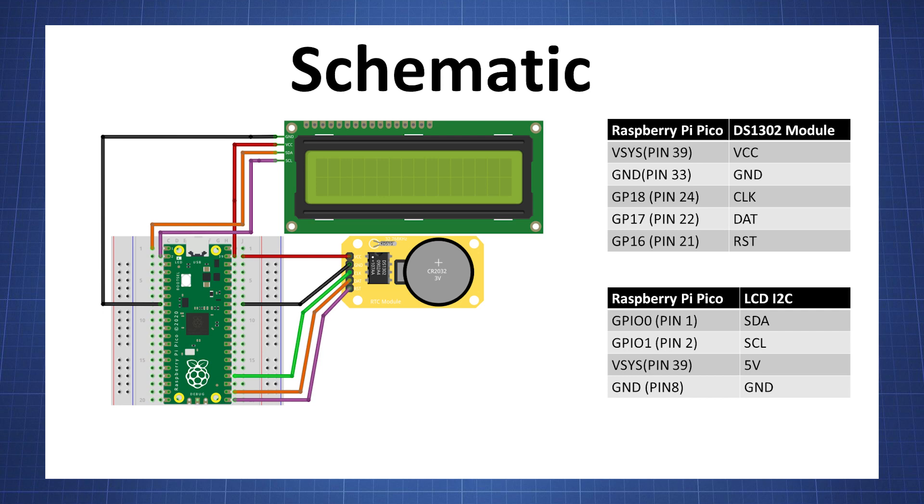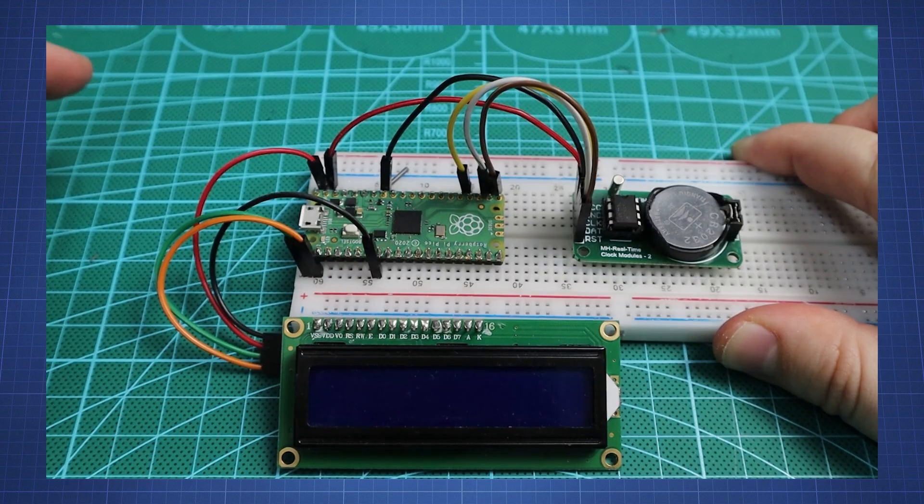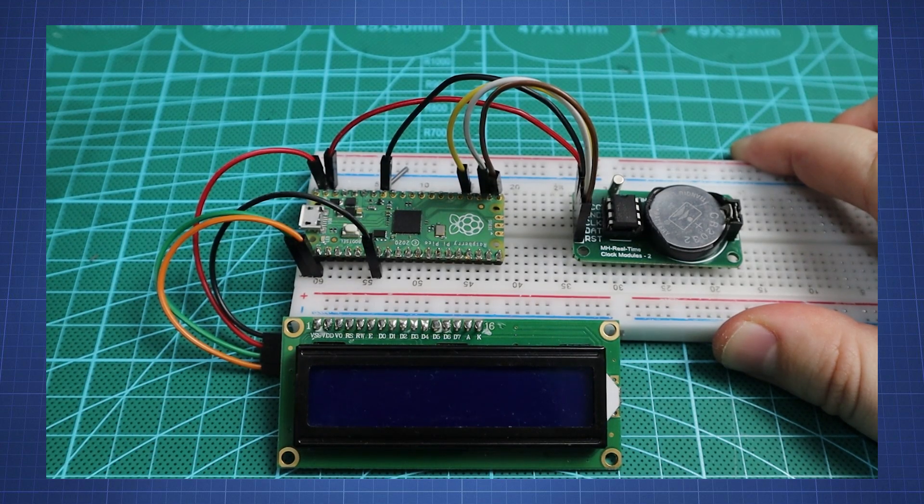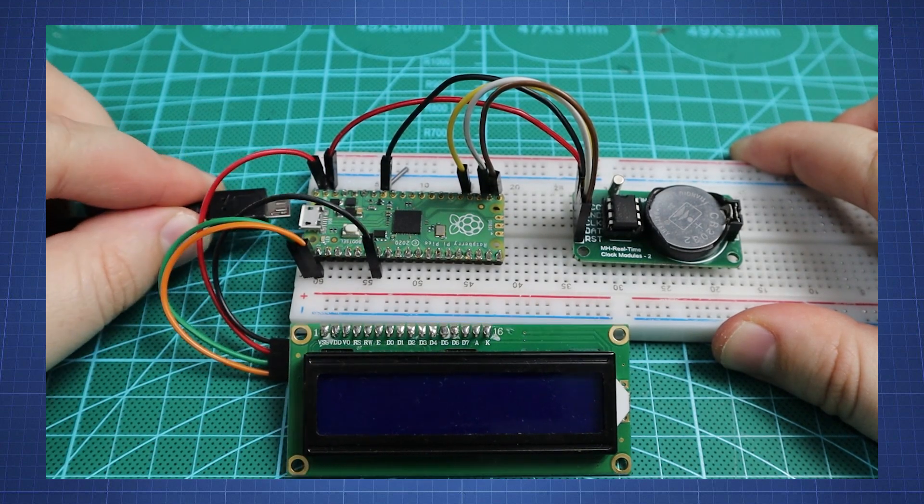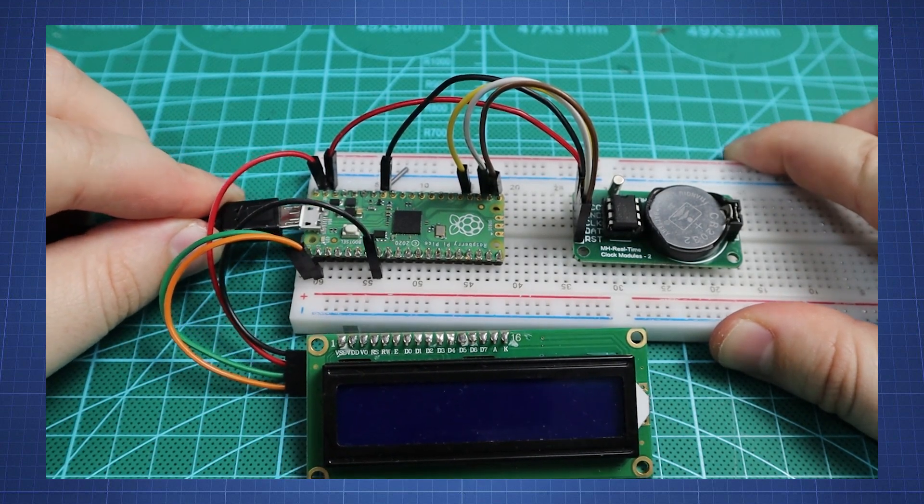Here we have the schematic diagram with all the pins connected to the module, including the physical pins on the Raspberry Pi Pico. After following the schematic you will have a working circuit.